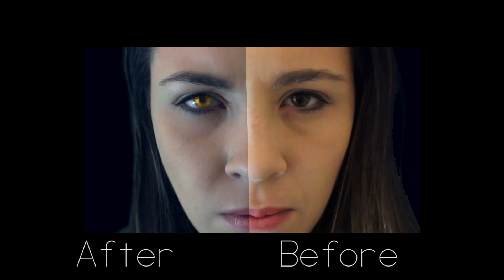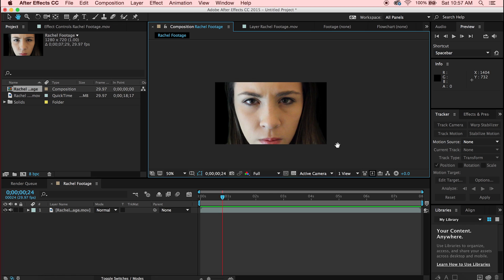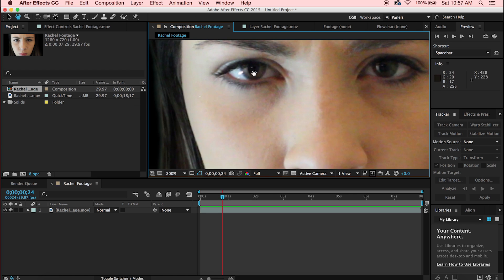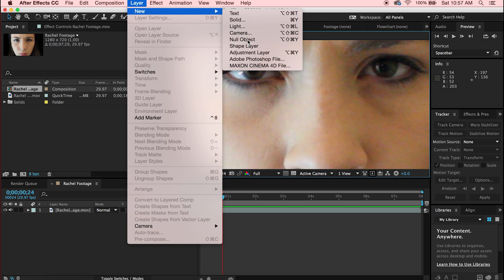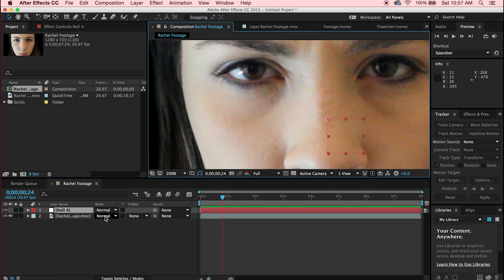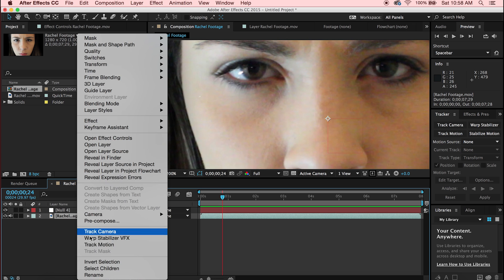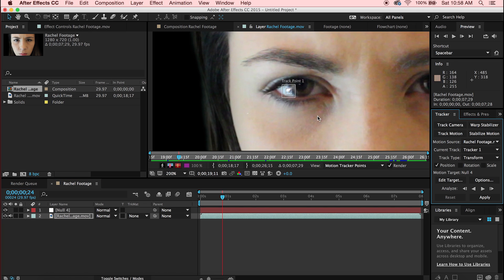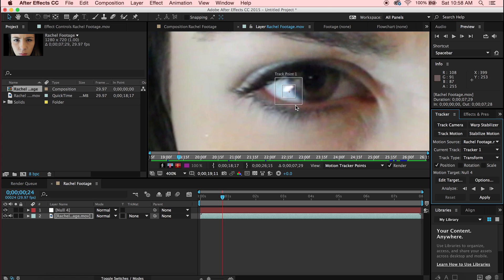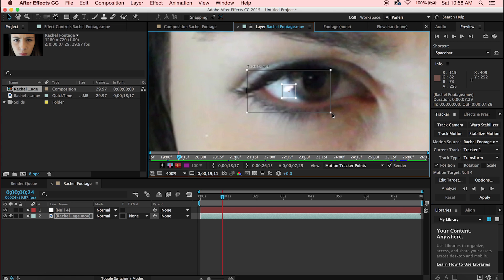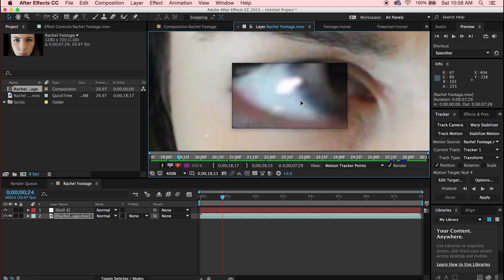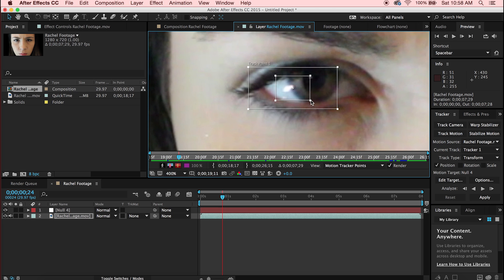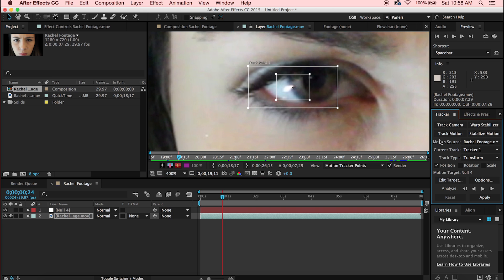The first thing we're going to do is track the motion of our eye. Go up to Layer > New > Null Object. Then right-click on your footage and go to Track Motion. A track point will appear — open it up and place it over a high contrast area on the eye.